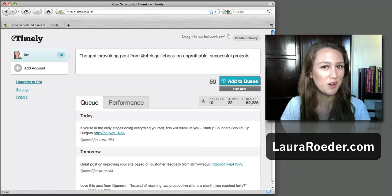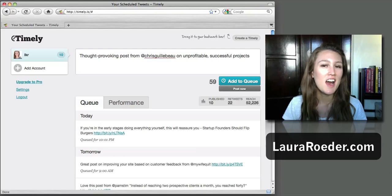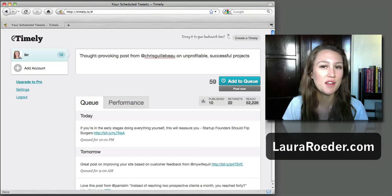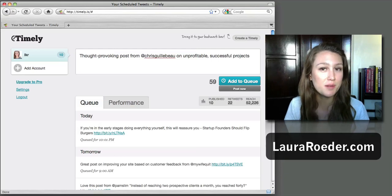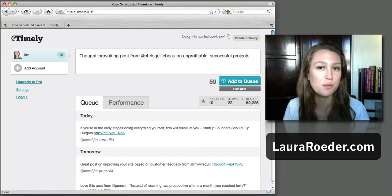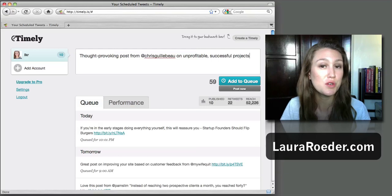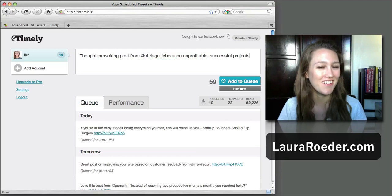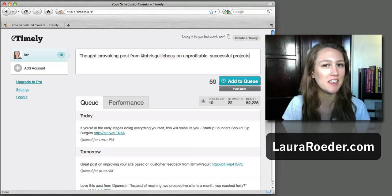Hey there, Laura Roeder here. I wanted to tell you how I've been using a social media tool called Timely.